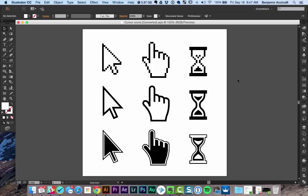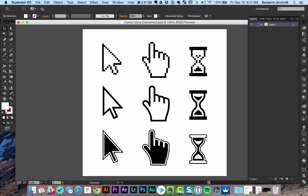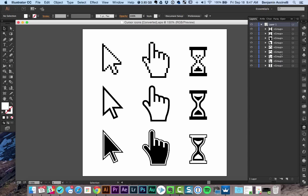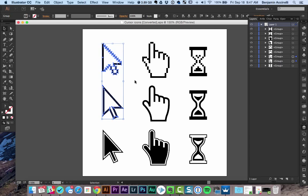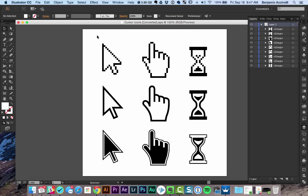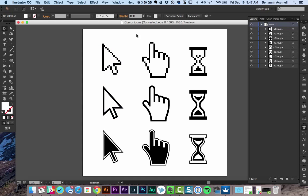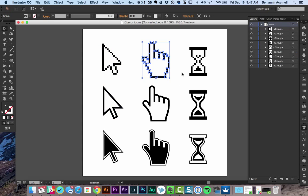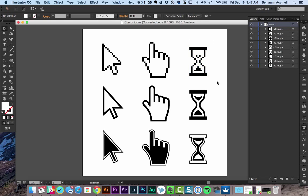So first, let's begin by pulling up our icon family. Here I have an icon family pulled up in Illustrator. It's one file and you can see there are multiple icons. Now what I want to do is make sure that each icon is grouped to each other, meaning this icon group is to this set, this group is to this one, etc.